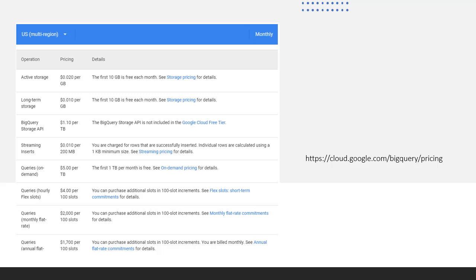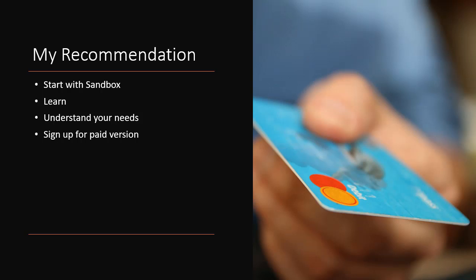To find out about the details on what you can expect to pay, you can go to the URL shown on your screen. This will give you the current pricing of Google BigQuery. I'm going to be using the sandbox version of BigQuery for this course. In the next video, I will show you how and where you can sign up for the sandbox version and how you can upgrade to the paid version if you want to do so.